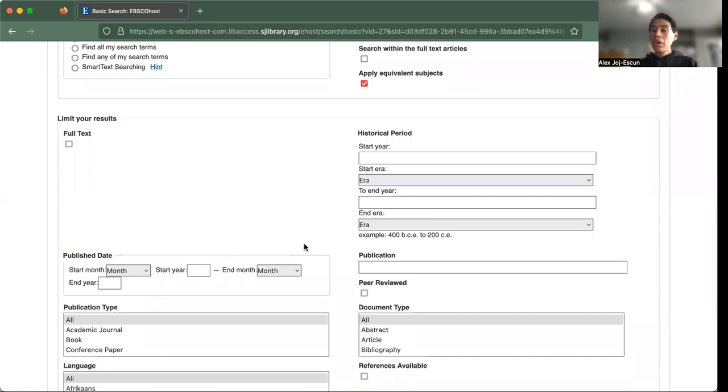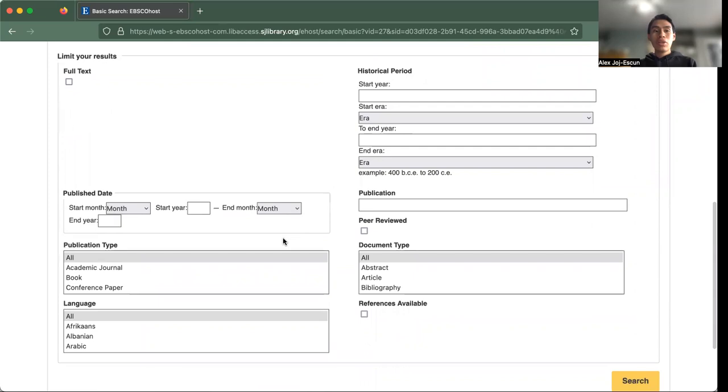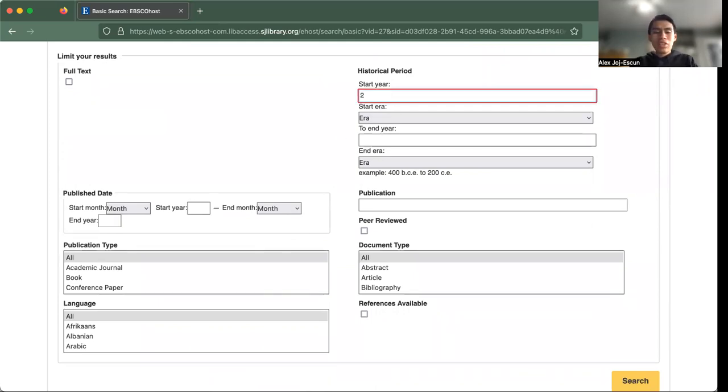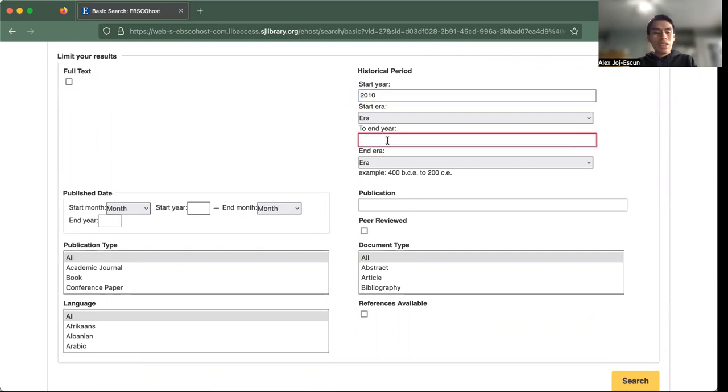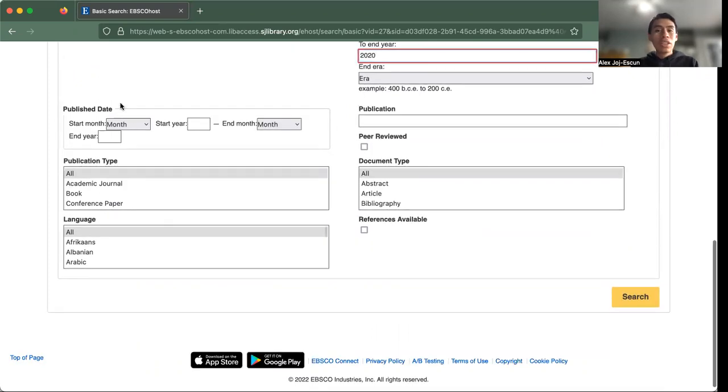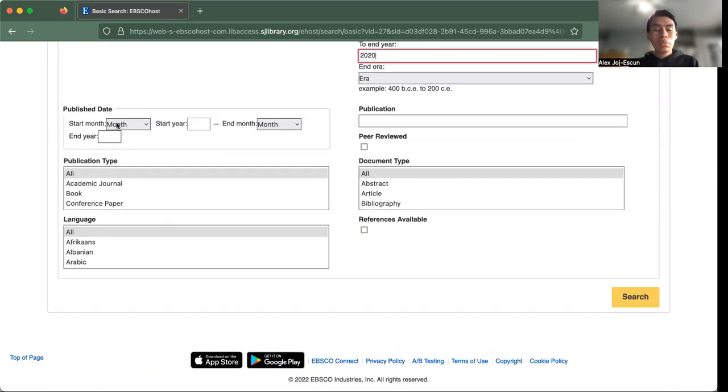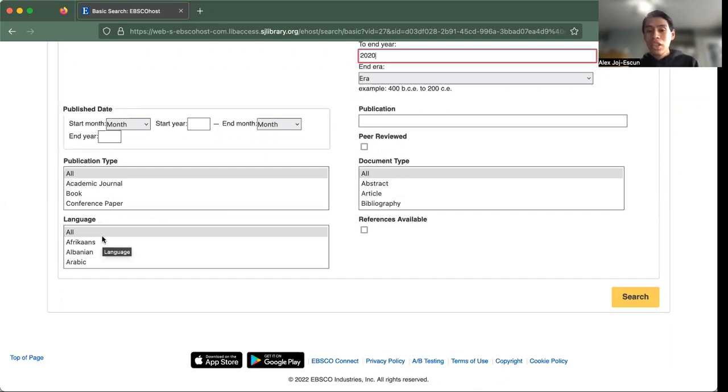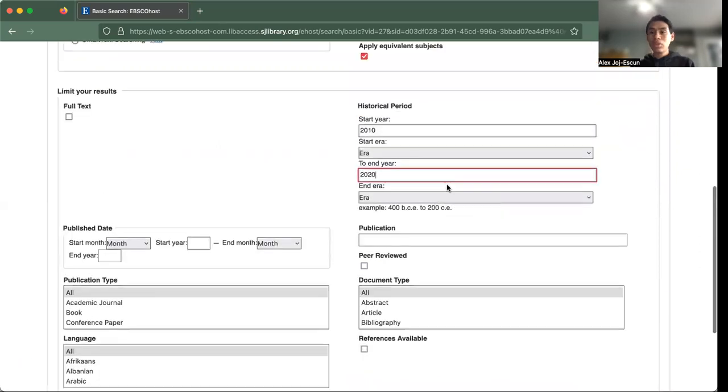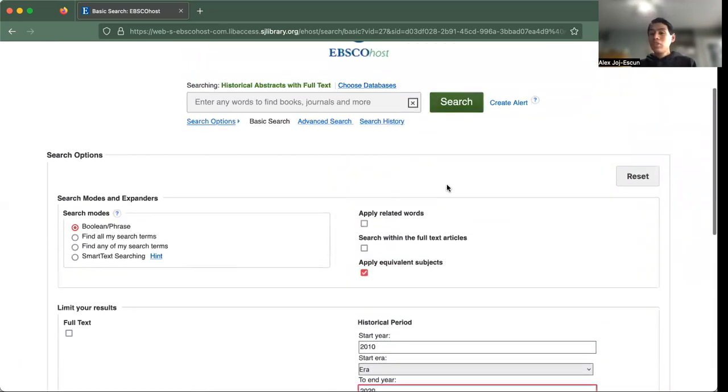And knowing that we're searching for something that's historical, we can also limit our results ahead of time. So maybe we want to look for things from 2010 ending at the year 2020. Maybe you want to select when the article or piece of information was first dated, the publication type, the book, or even the language. All of these things are available to you as a searcher.